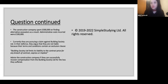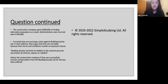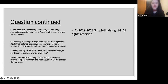Administrative costs were also incurred as a result. The construction company is currently pursuing a claim against Building Society. In their defense, Building Society states they are not liable because their terms and conditions have an exclusion clause. The exclusion clause states: Building Society limits its liability to the contract price for any breach of contract, expressed or implied.